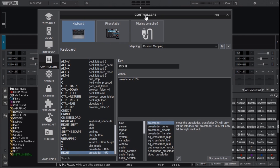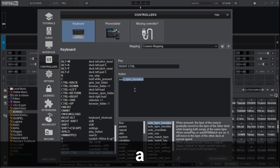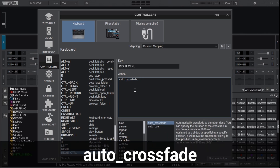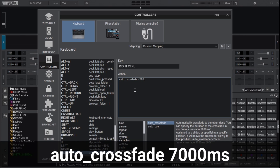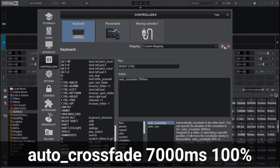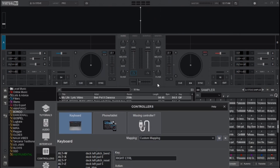The next mapping is for smooth transitioning between the two tracks. I'll choose the Control key on the keyboard, and in the action box type 'auto_crossfader 5000' or '7000 ms' and then set it to go to 100%, which moves towards Deck B. The 7000 here is the speed in milliseconds at which the crossfader moves. Save it, and when you click the key, the crossfader starts to move smoothly.